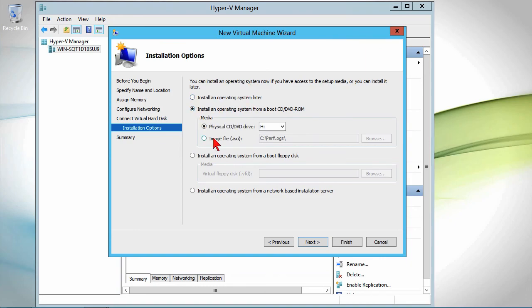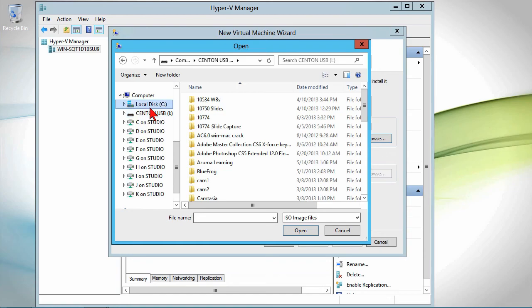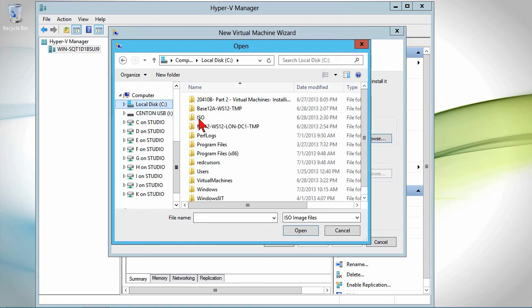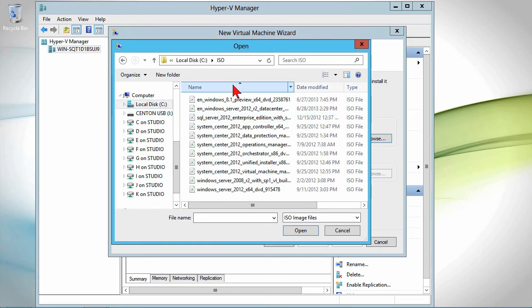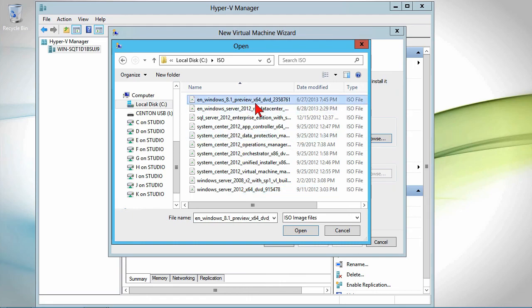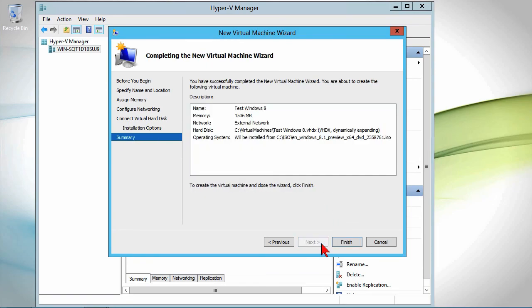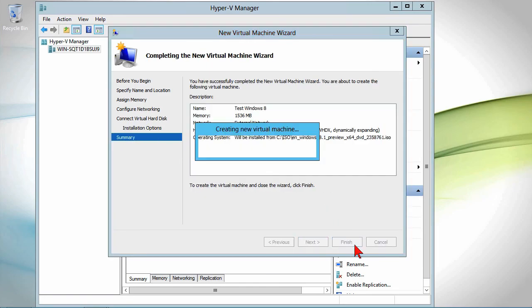Then you choose how you're going to install an operating system. I'm going to install an operating system and I'm going to go into the disk location. This is where all my ISOs are. If I want to install 2012, in this case, I want to install Windows 8, the 8.1 preview. We're going to load that up. Hit next. Hit finish.